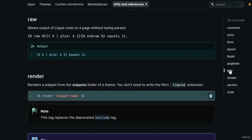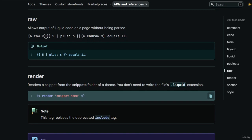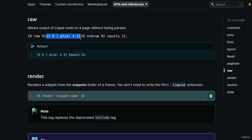The next theme tag is the raw tag, which allows you to output liquid code without it being parsed. Inside the raw tag, even if it looks like a liquid object using double curly braces and a filter, it won't parse it — the raw tag treats it as static text. So the output renders the object syntax literally, instead of rendering the computed value like '11'.